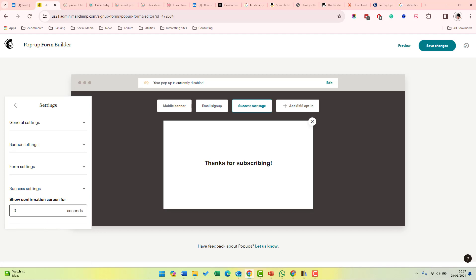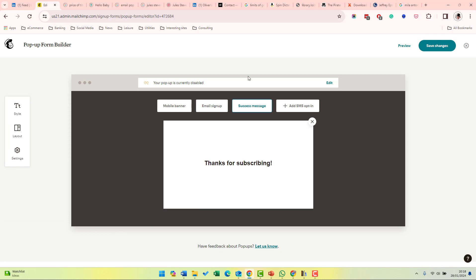Finally, success settings shows how long the confirmation message is shown for. Once you've finished setting up your form, you can click save changes and that will then appear on your live site.